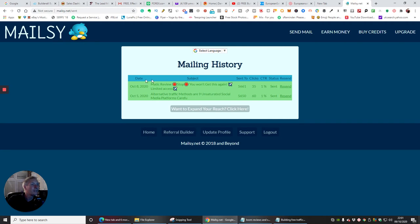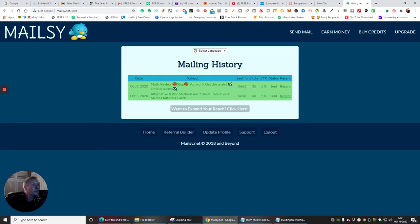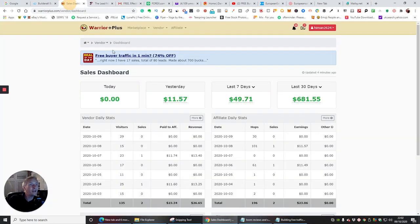And another one, which was Matic Review. Stop, you won't get this again, limited access. And this was on October the 8th. And you'll see that this was on the 5th, 6th, 6th, 1th. That's when it was sent. And it went 35 clicks. I got one call to action. And I got a sale on there as well. And that was a sale here, guys, for £11.57.